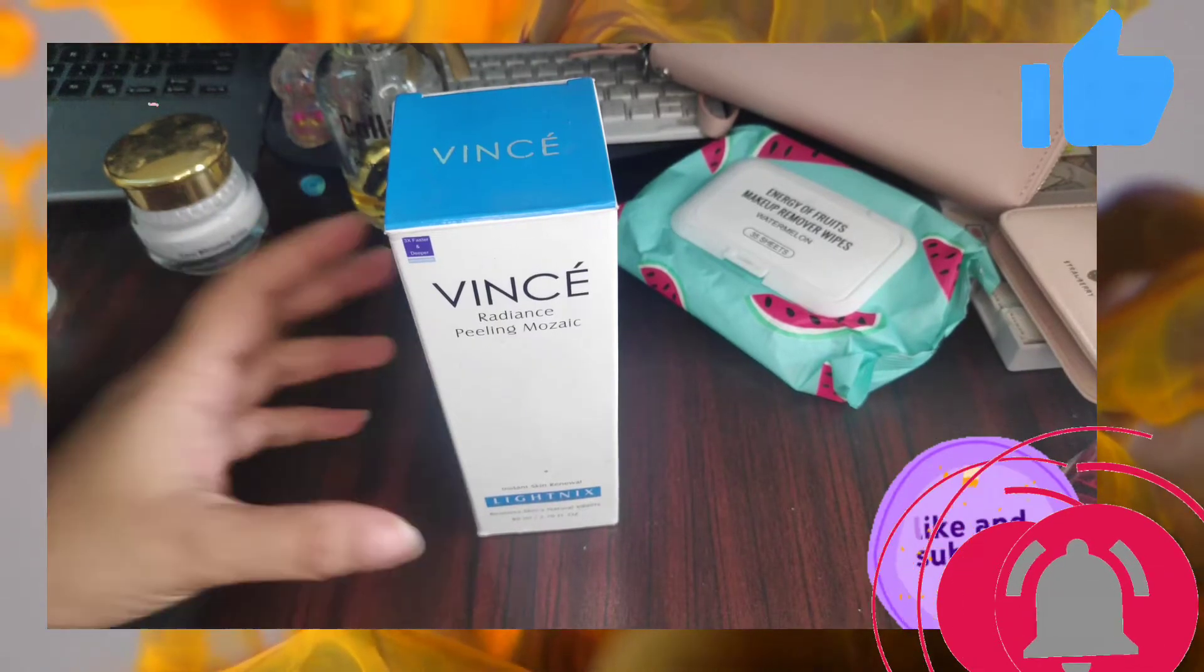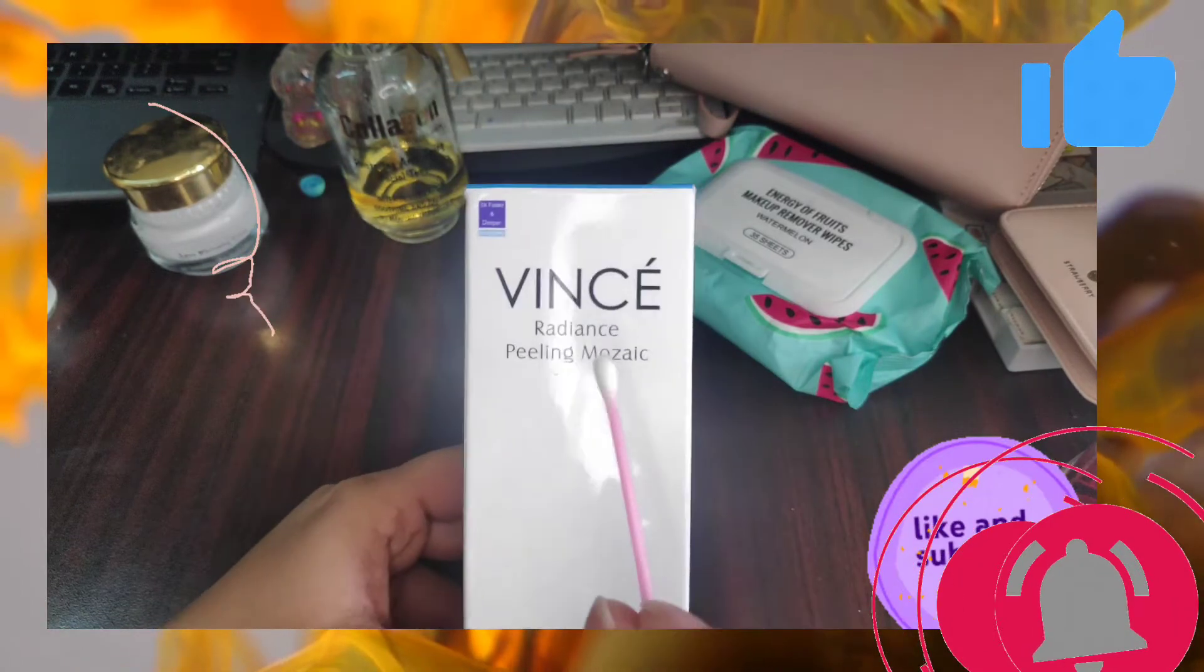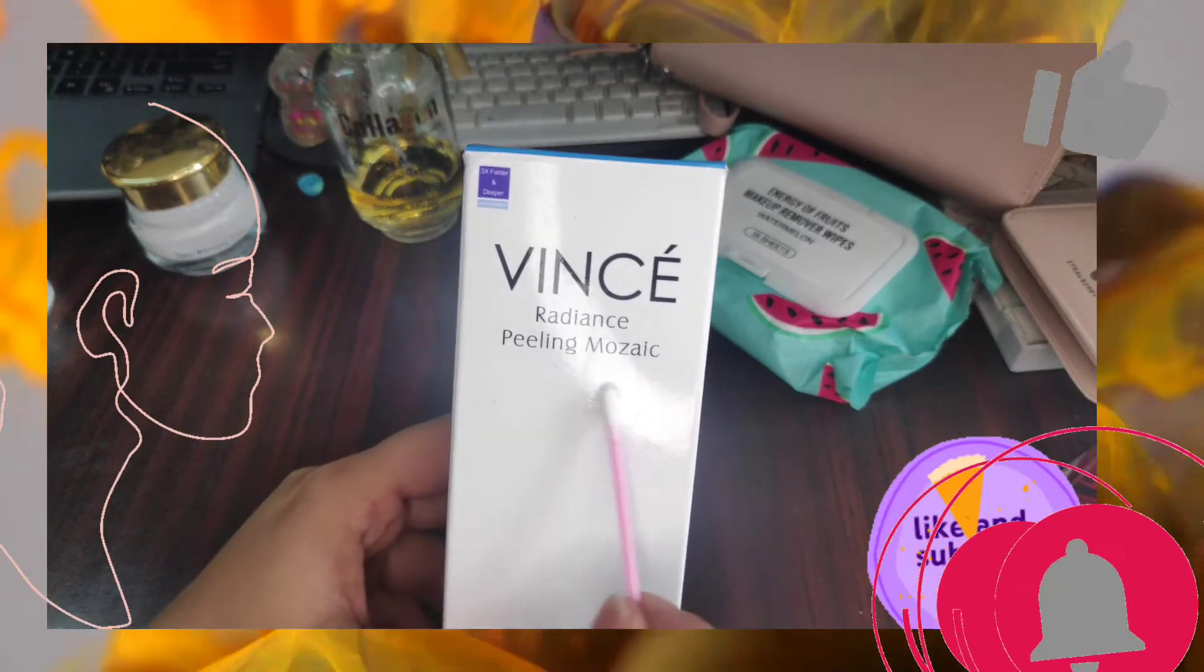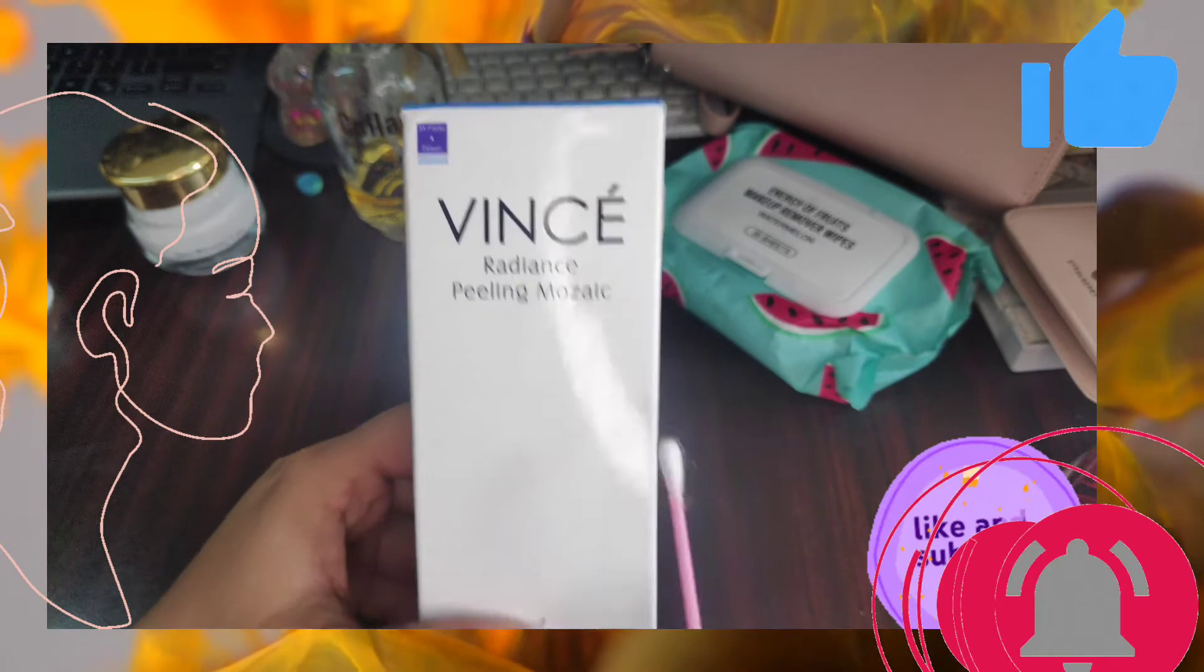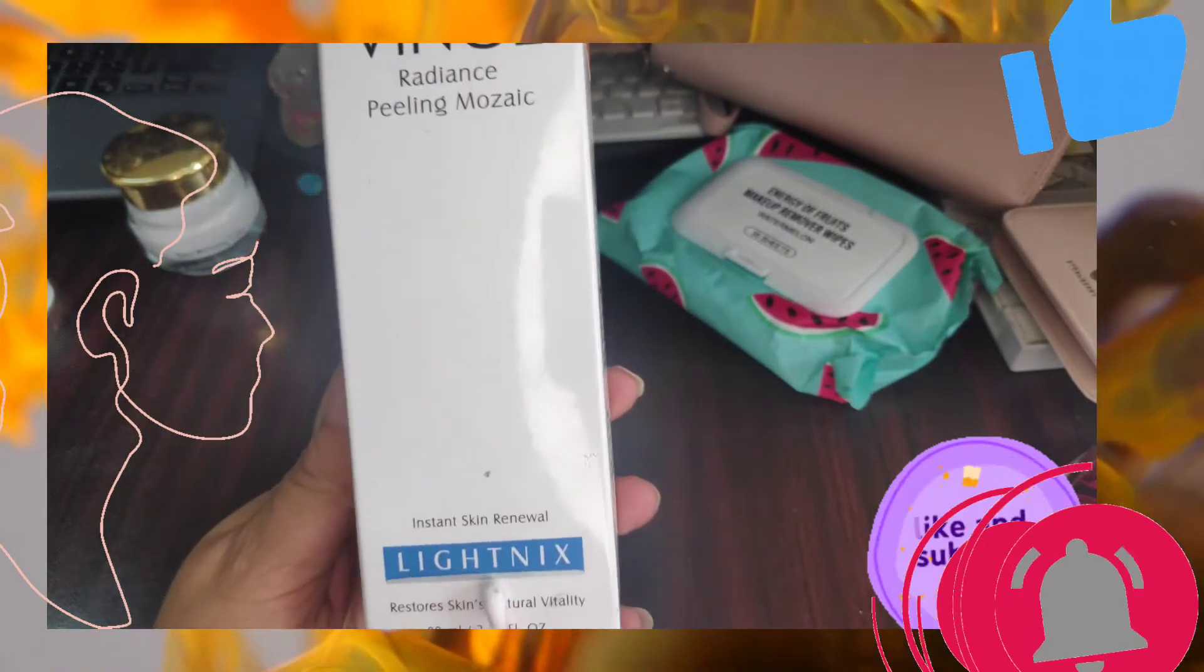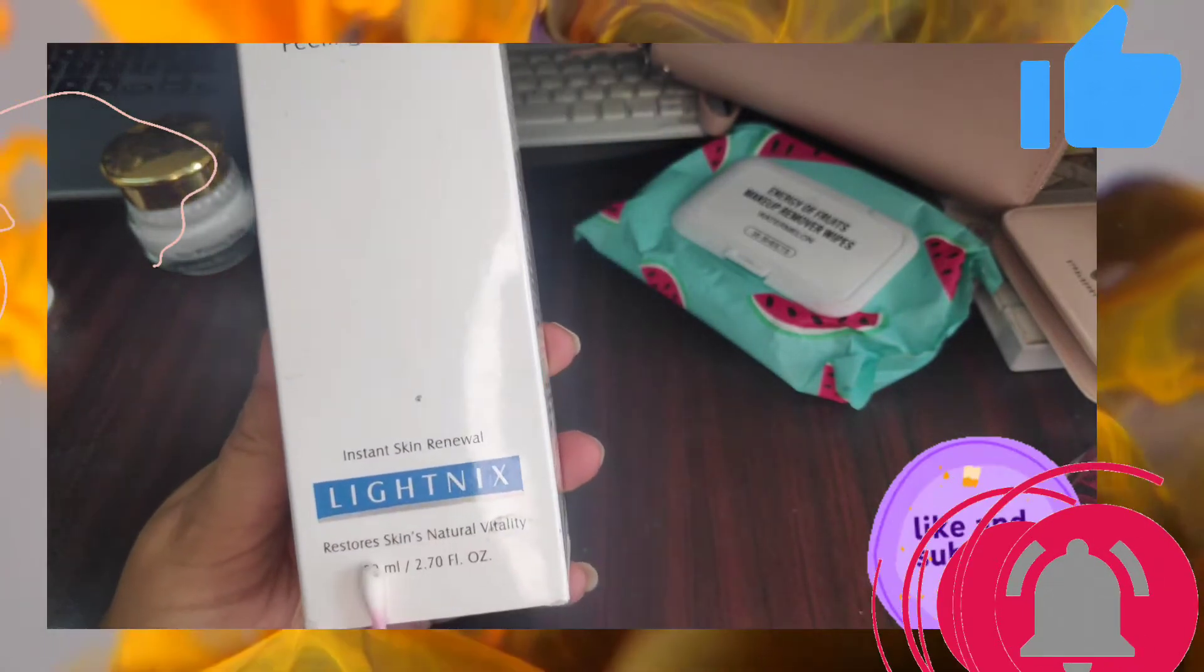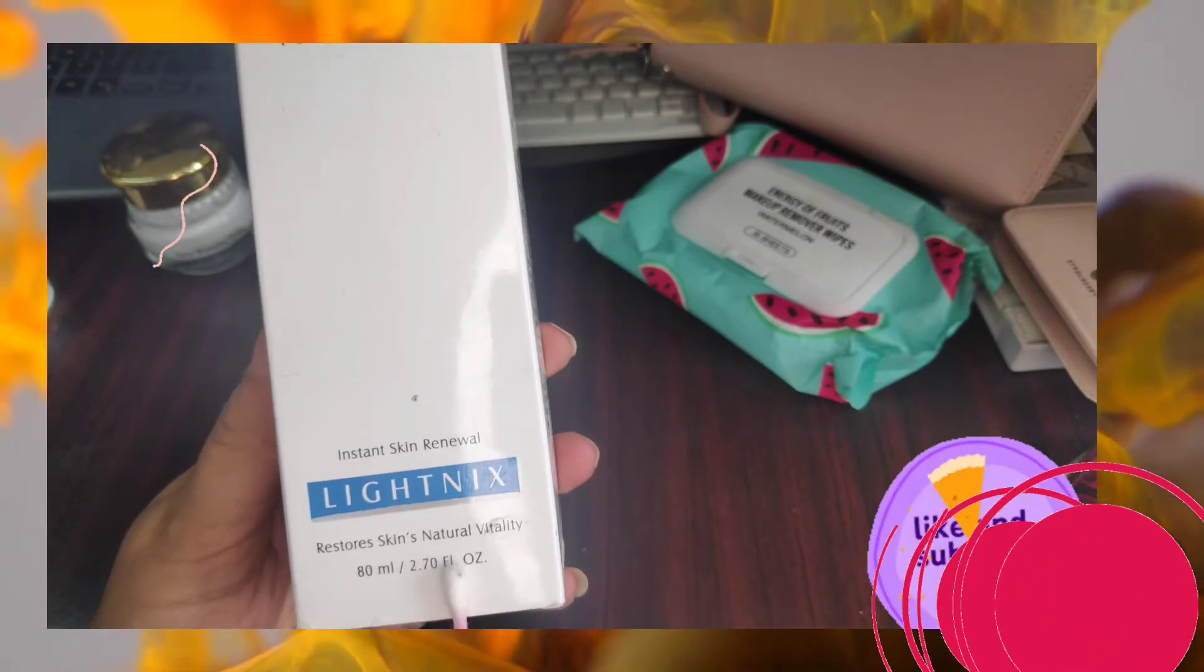This is Trendy, and in this episode we are going to review a cleanser. This is a new form of cleanser from Vincé, and it is Radiance Peeling Mosaic, basically a brightening formula that restores skin's natural vitality.